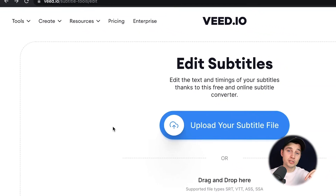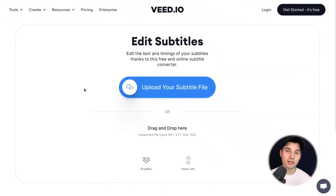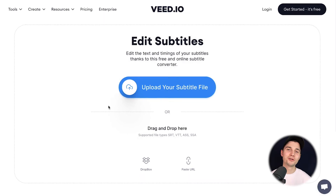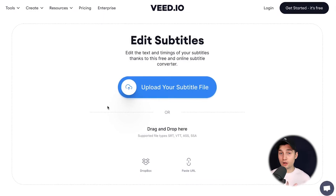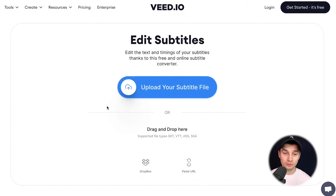You can also click on the first link in the description. Once you're on the subtitle converter page, you're prompted to upload your subtitle file.